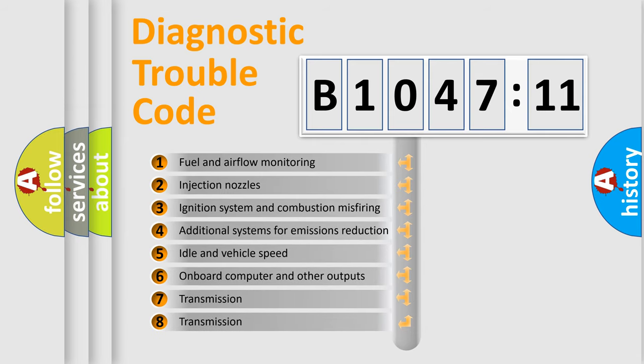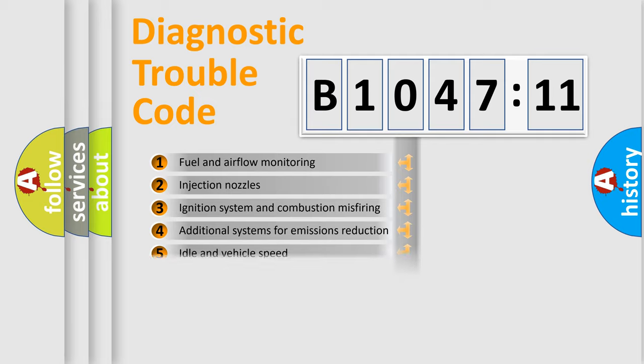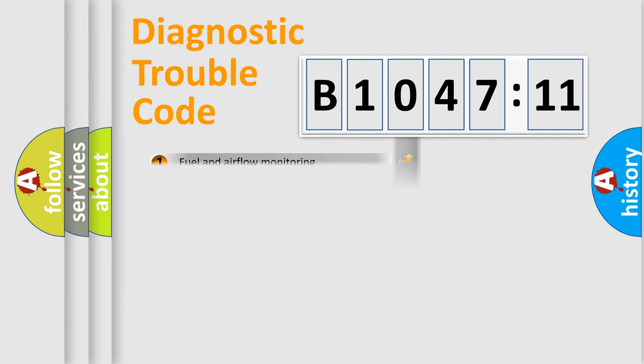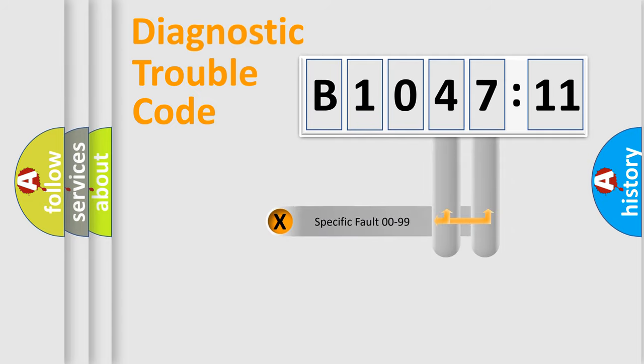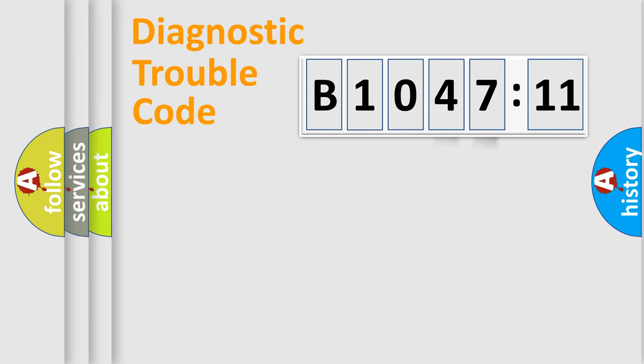The third character specifies a subset of errors. The distribution shown is valid only for the standardized DTC code. Only the last two characters define the specific fault of the group.